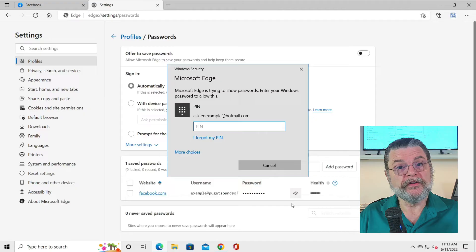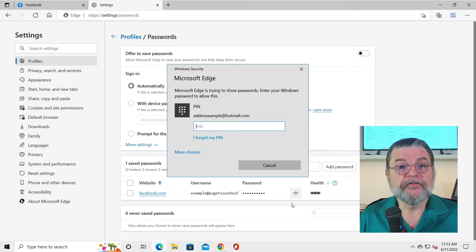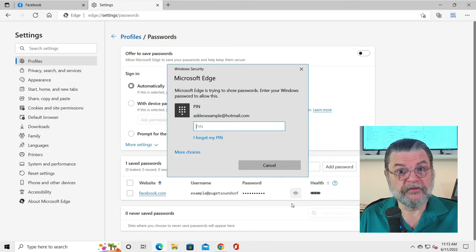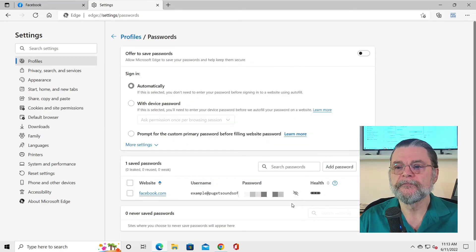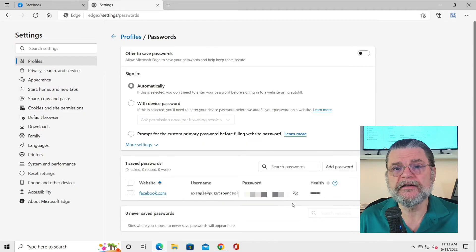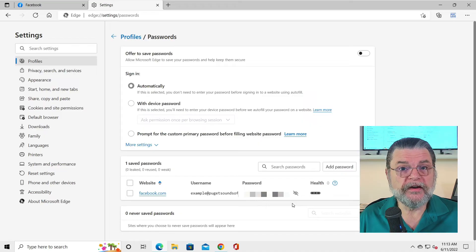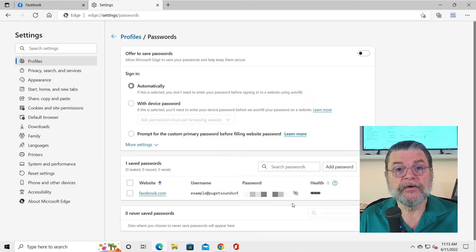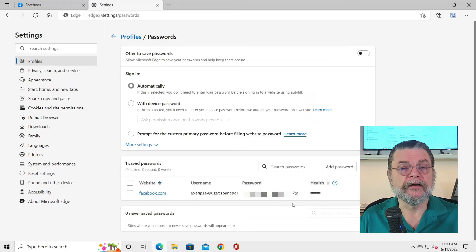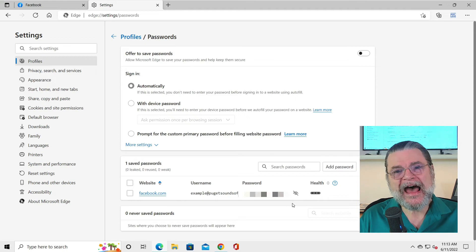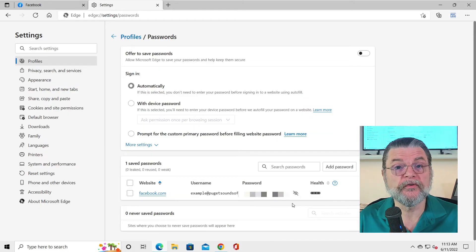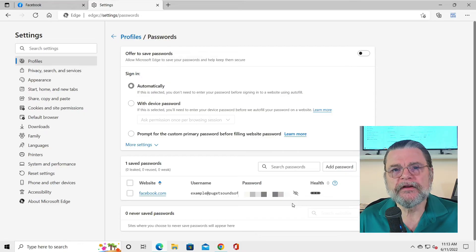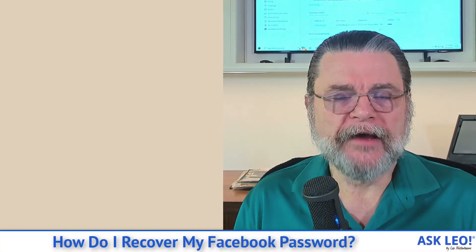In this case, since this is Edge, it's going to ask me to confirm that I am who I say I am — specifically, am I the person authorized to log into this version of Windows? This prevents somebody from just walking up and being able to see your passwords. I type in my password and there it is — my password. It's obscured in this video, but rest assured it is now displayed completely. I can write it down, copy-paste it, or do whatever I want with it. That is the last straw of hope: if you've let your browser remember passwords, go back and look to see if the browser remembered it for you.